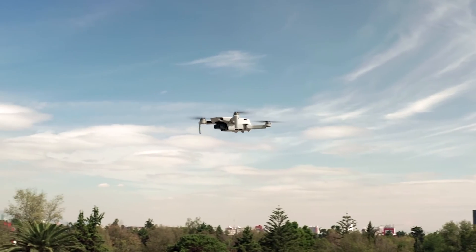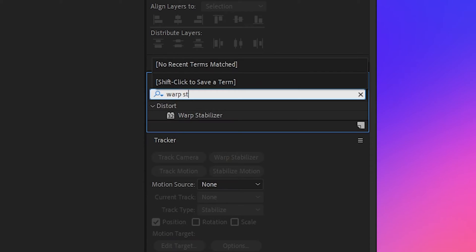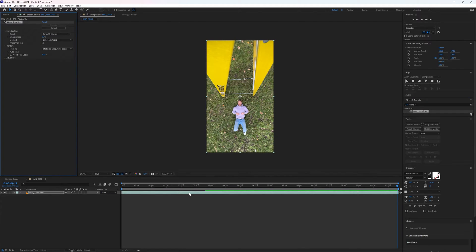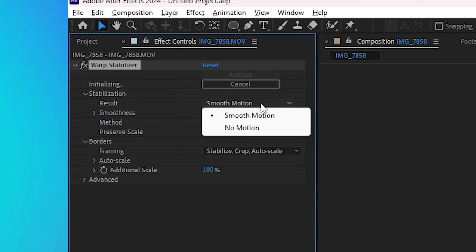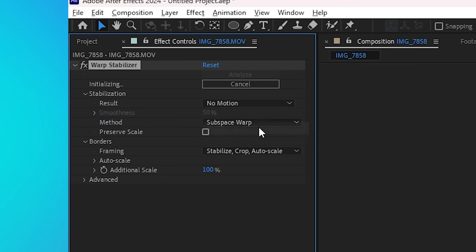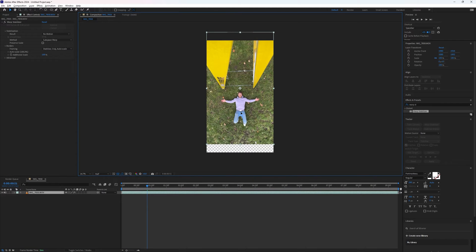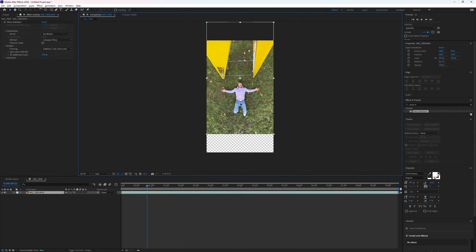If your shot was locked off, then great, but if it was handheld or if there's any subtle movement, like even if you were filming with a drone, you're going to want to add warp stabilizer here and set it to no motion just to make sure everything is truly still. And then make sure your subject is positioned where you want them.